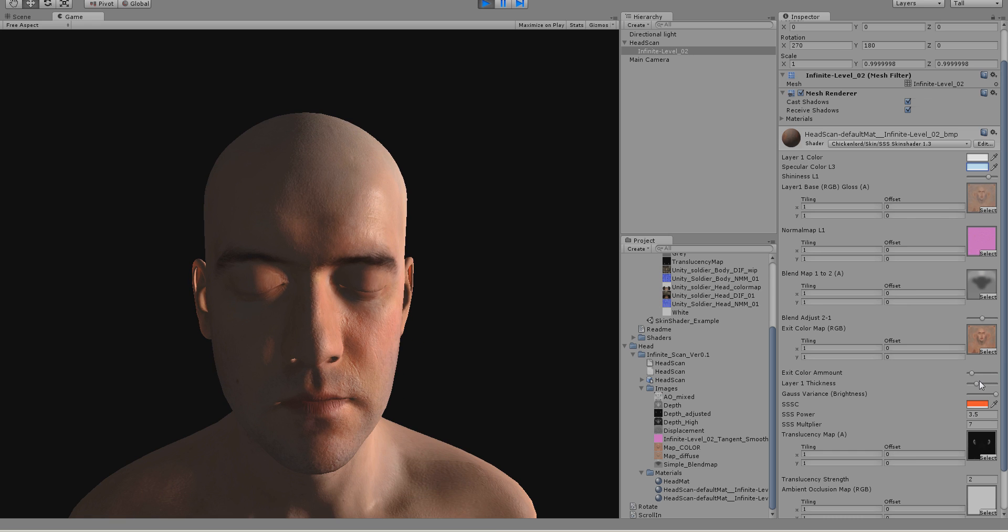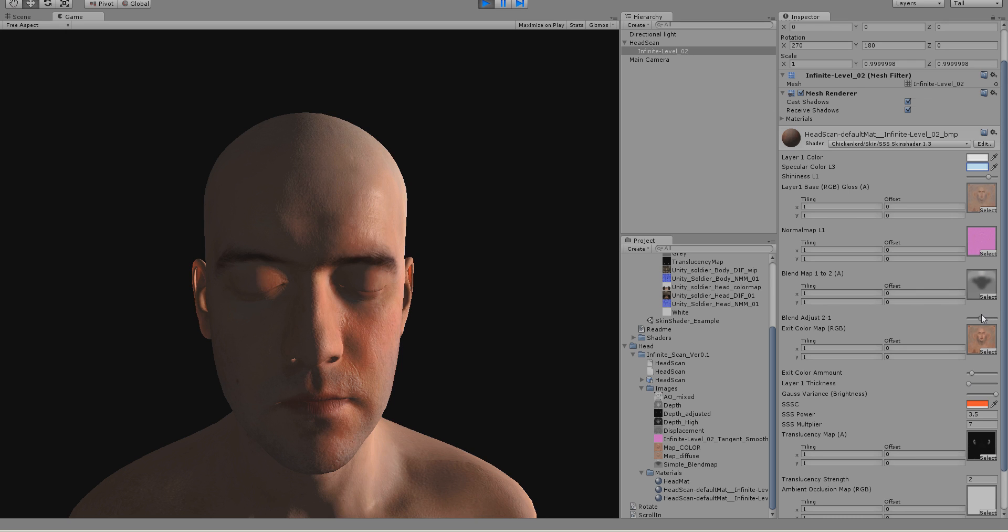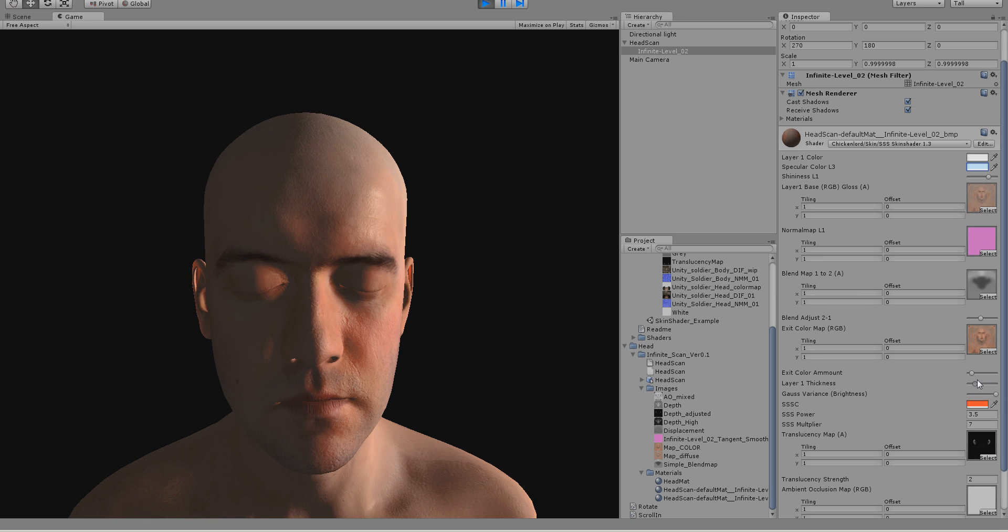But usually you want to set it to something like this. This would be the exact same area as it would be for a bumped specular. As you can see, if I put it up, it's a bit more and you usually just want a bit more than the usual area.